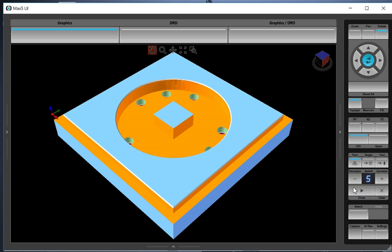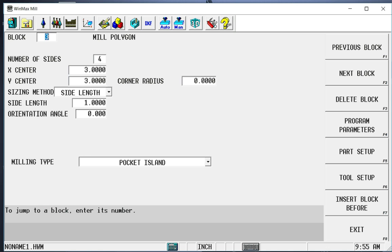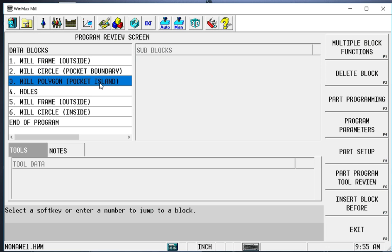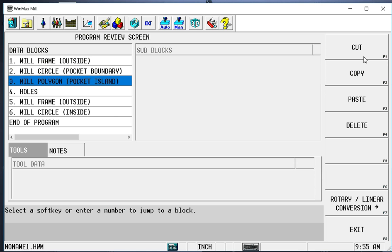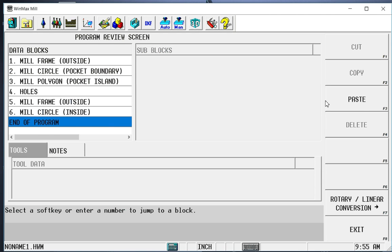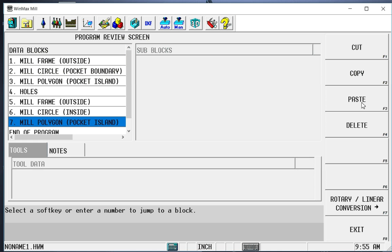I'll speed it up just a little bit. Now you can see that we have a pocket island that we added after the fact. I'll say we want to go ahead and copy that block and chamfer it as well. We go back into our program. We're going to, in this case, copy the pocket island. Paste it at the end of the program.